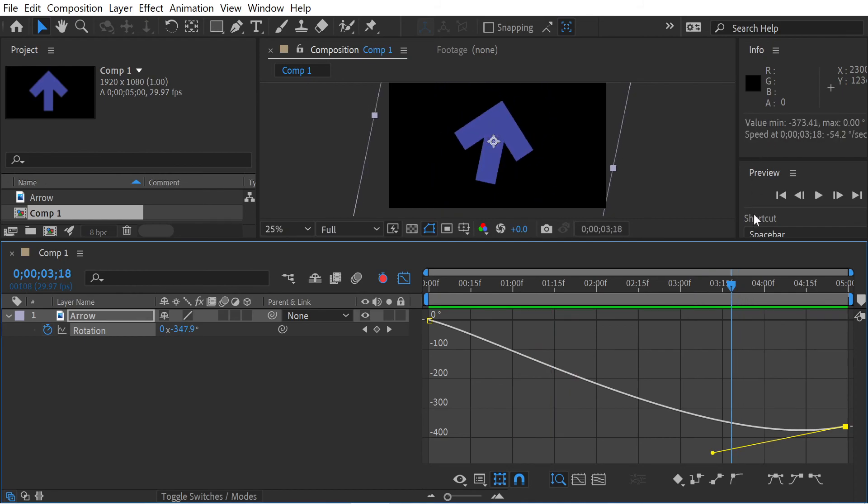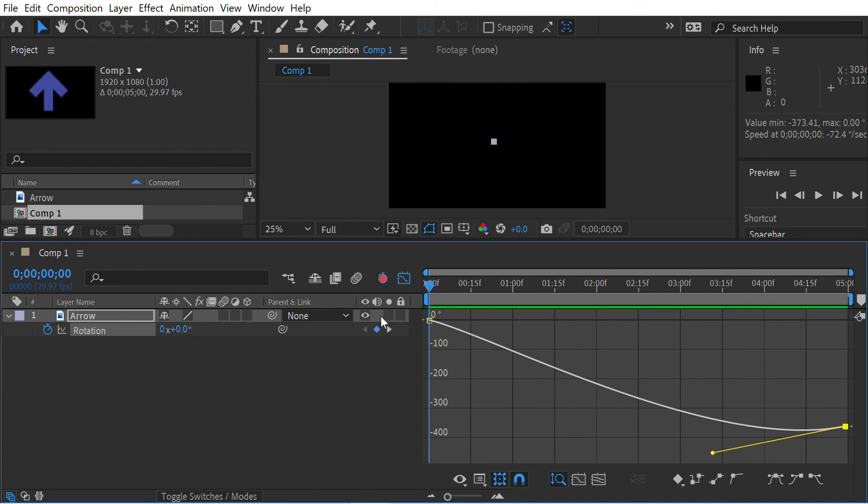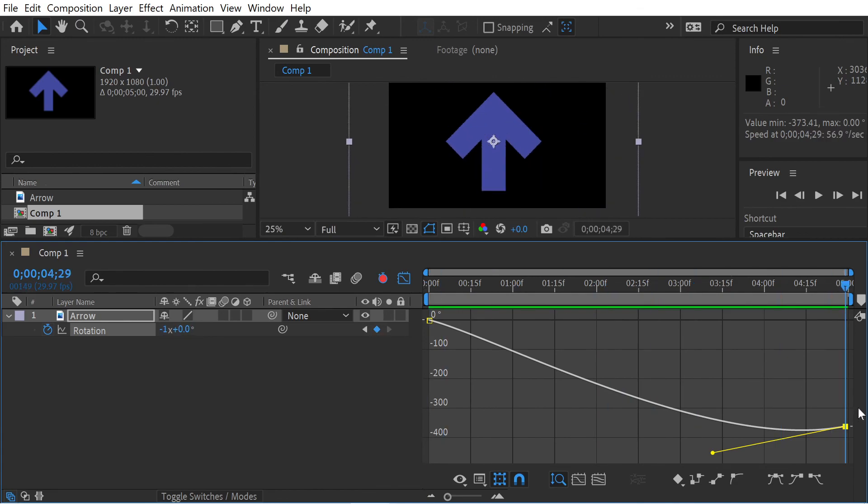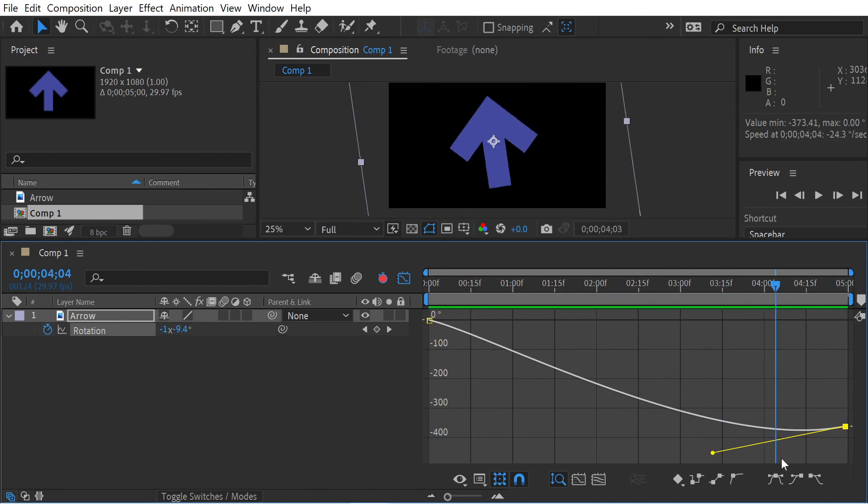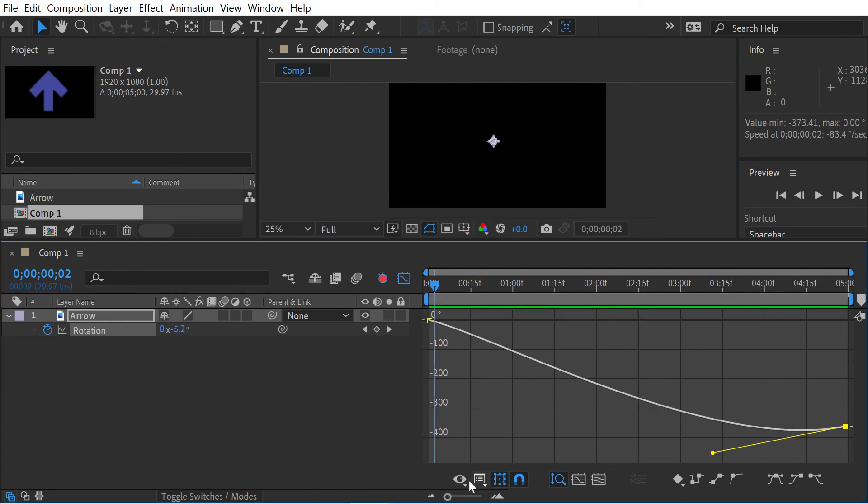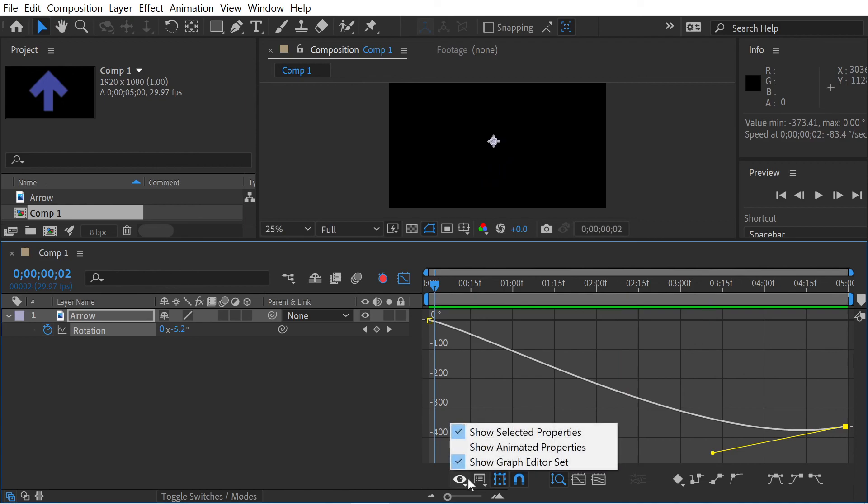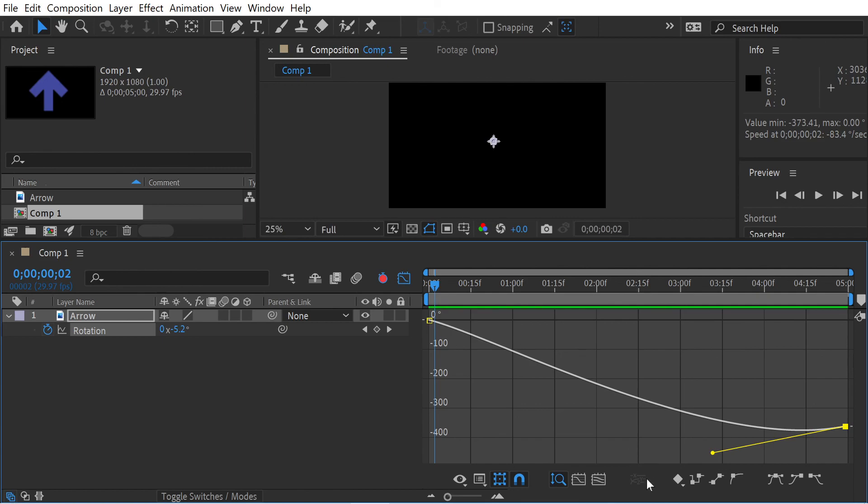It's not doing real time. I need to do the ram preview thing, but anyway, so there is that. Yeah, so that is how to use the graph editor. There's a couple of things in the graph editor, but we're going to be looking more at the graph editor. I want to look at hold keyframes as well, and we'll get on to that fairly soon. So thanks for watching.